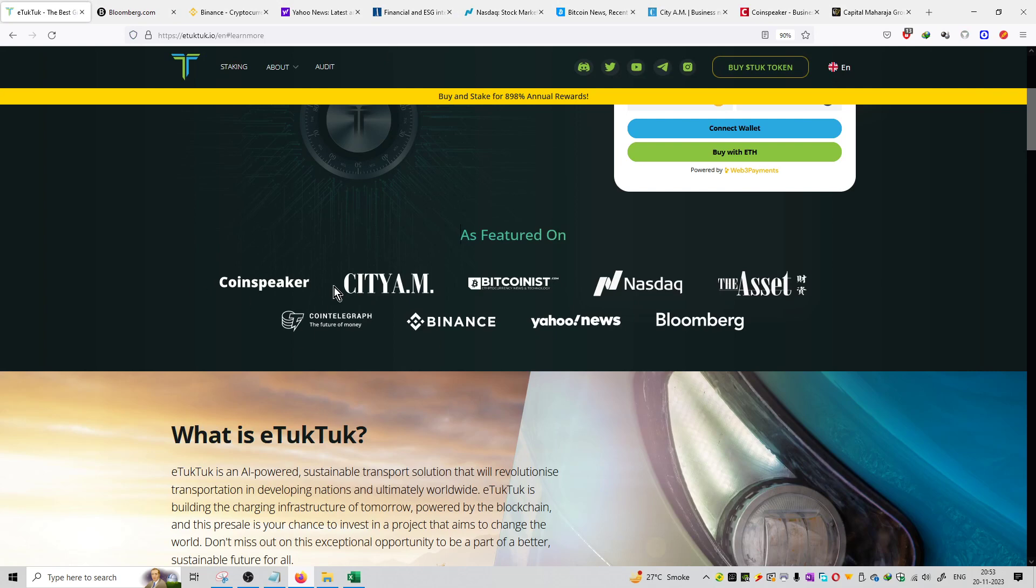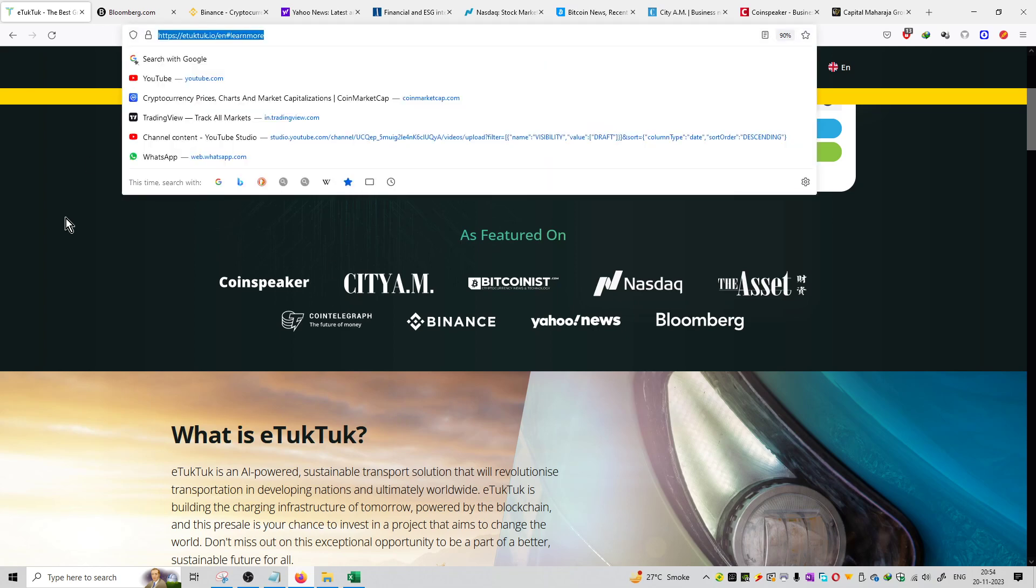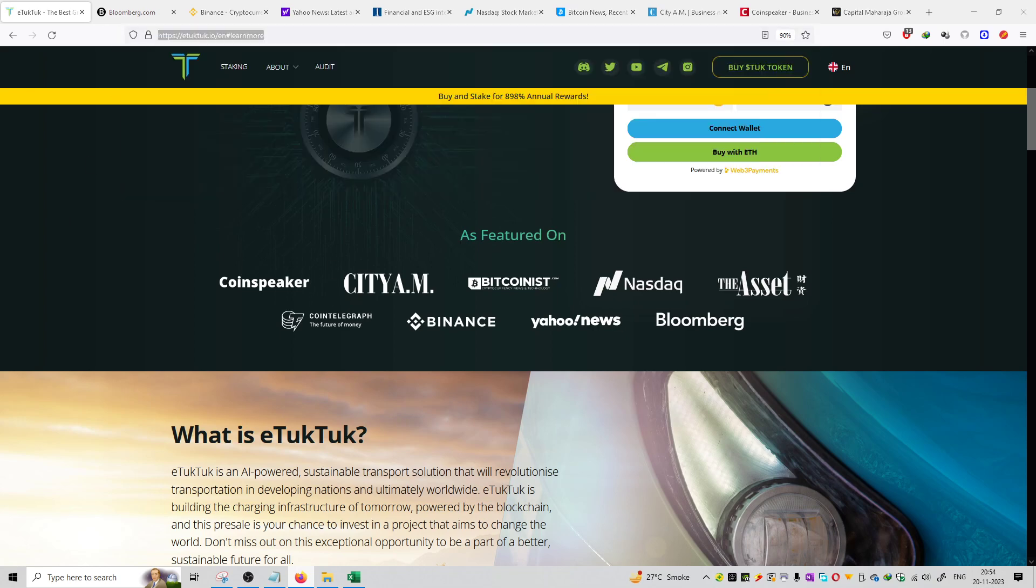And you can see the list of featured platforms on the main homepage of eTukTuk, that is e2tuk.io, and I will provide the link in the description box. Thank you.